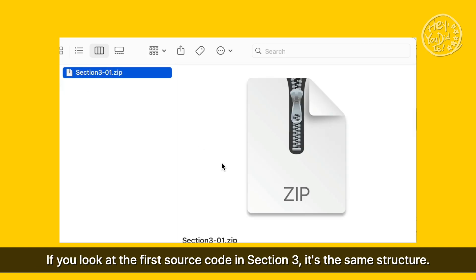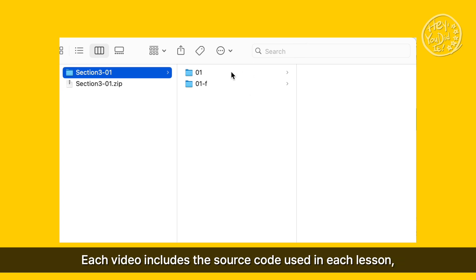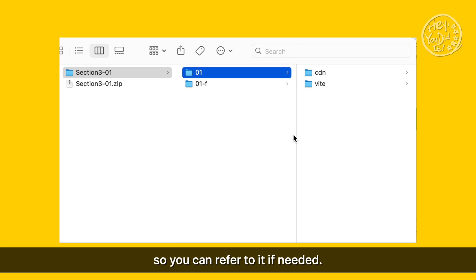If you look at the first source code in section 3, it's the same structure. Each video includes the source code used in each lesson, so you can refer to it if needed.